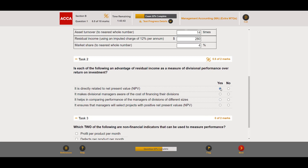Second option — 'it makes divisional managers aware of the cost of financing their divisions' — yes, because the imputed cost of capital is required to perform the RI calculation. With ROI, you can calculate it without the cost of capital separately, whereas RI requires it explicitly as part of the formula.